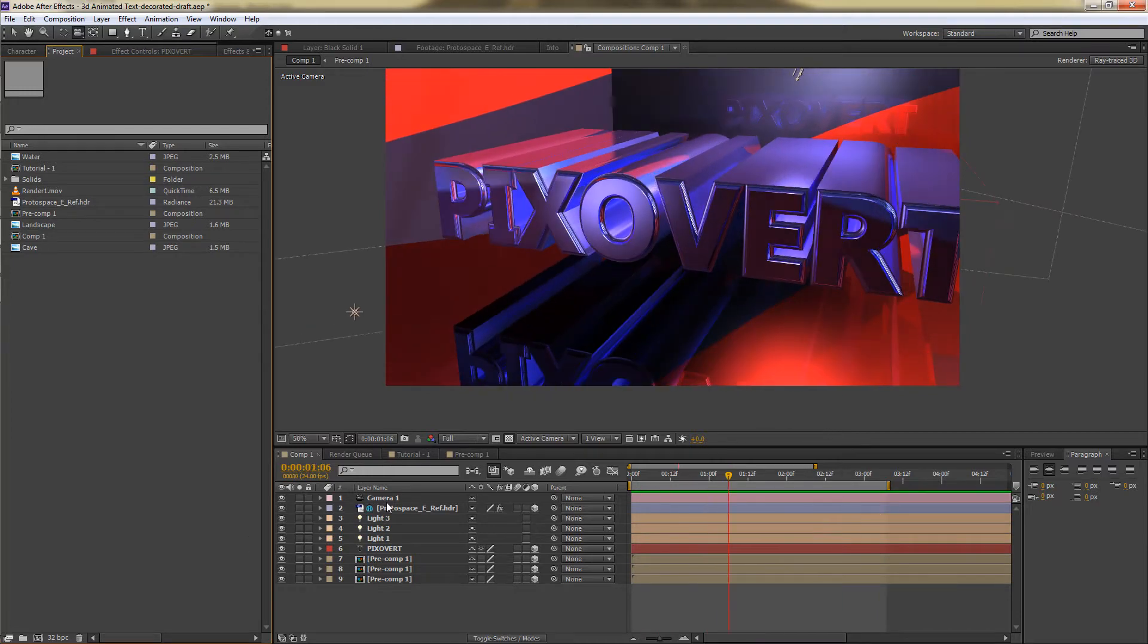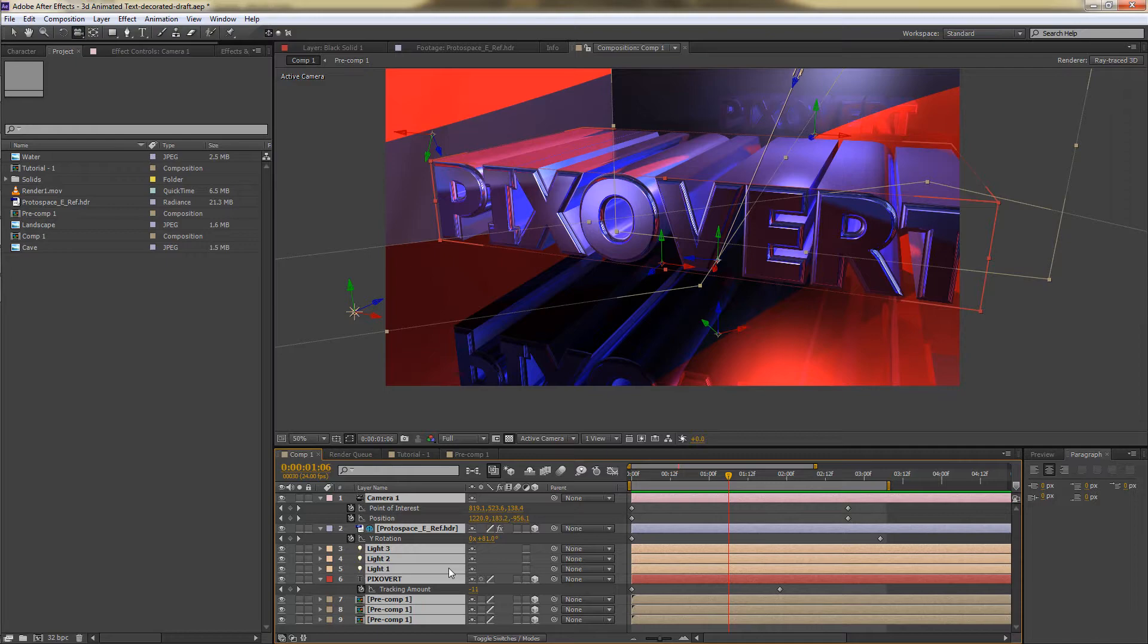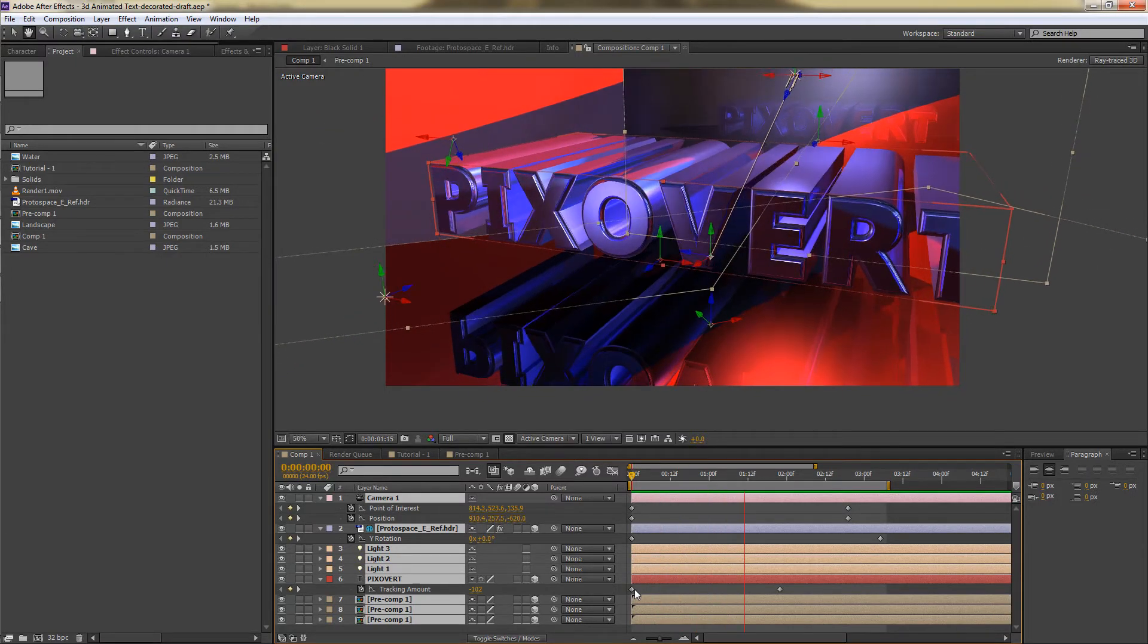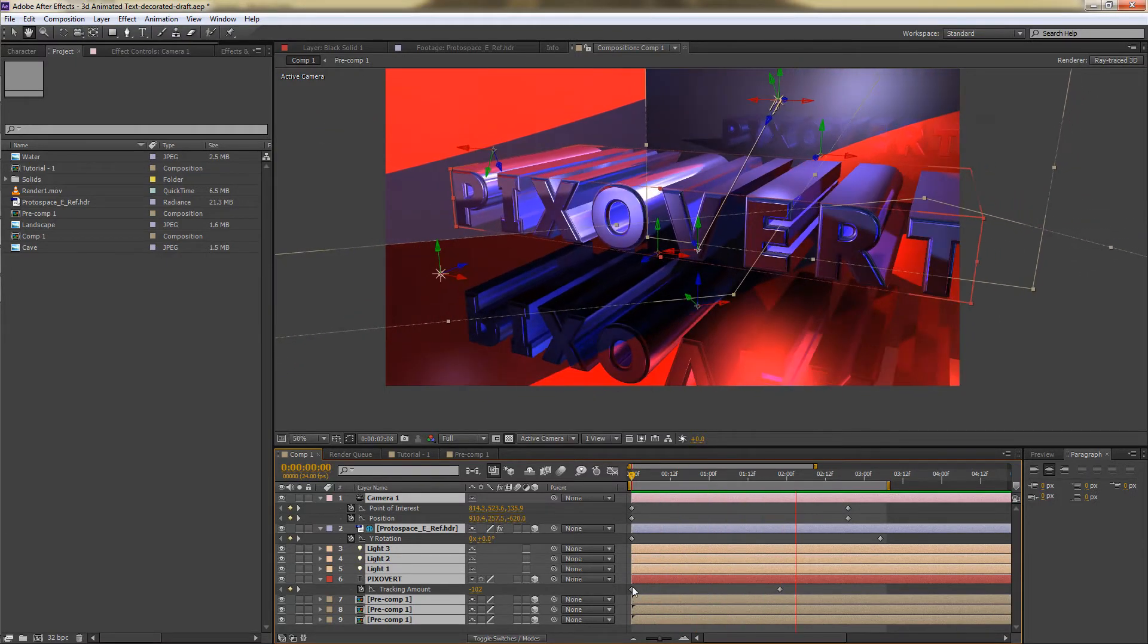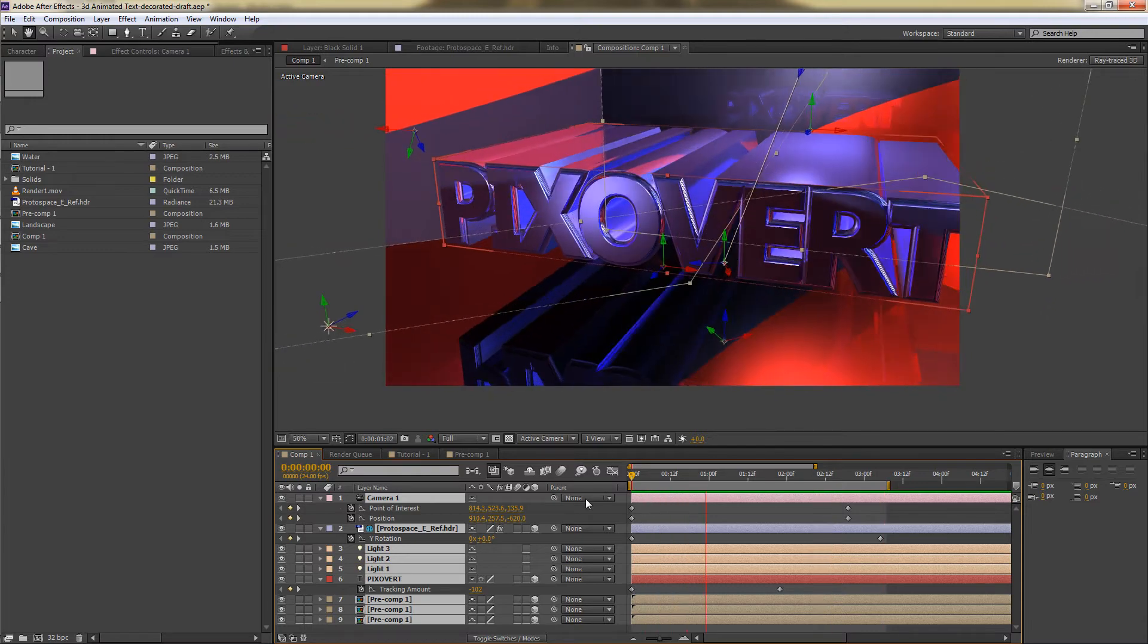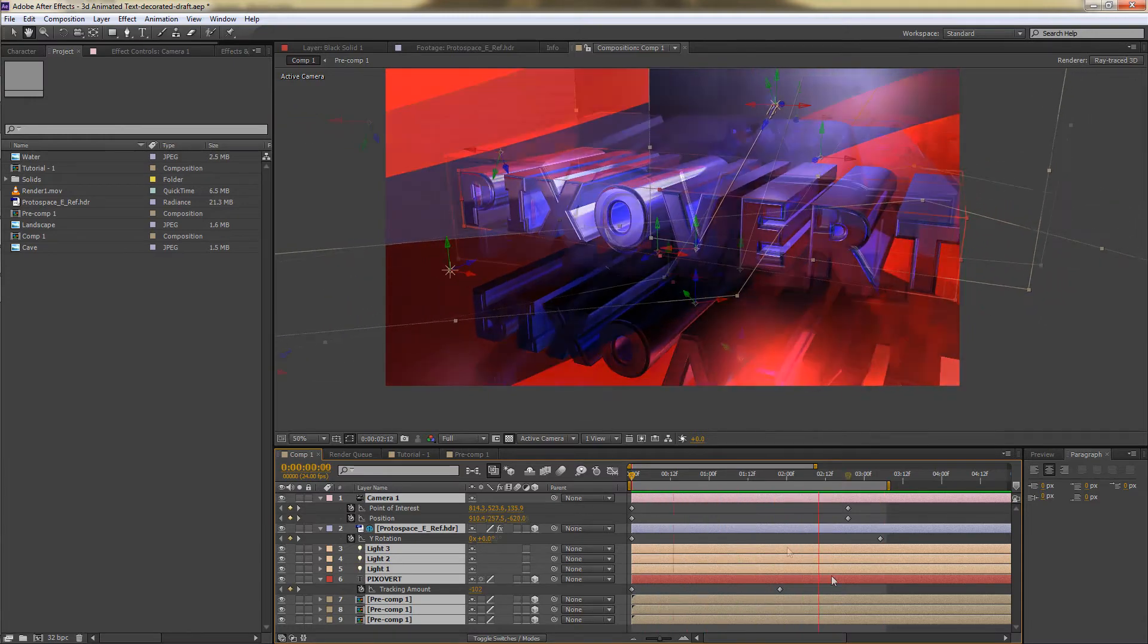If I select all the layers for this project and press U on the keyboard, you'll see that all this animation resolves just to a handful of keyframes in four properties. What I want to do in this video is to show you how I came up with these keyframes.